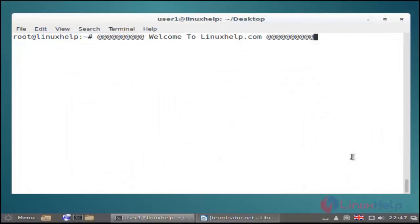Hi, welcome to linuxhelp.com. Today I am going to show how to install MongoDB on Debian 8.3.